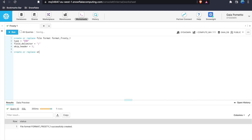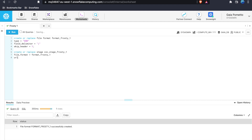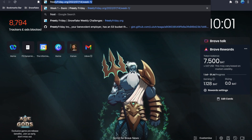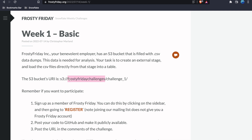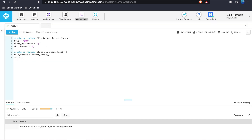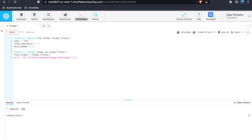Step two: create the stage. Run CREATE STAGE and call it CSV_stagefrosty1. Use the file format you just created — formatfrosty1 — and provide the URL from the Frosty Friday challenge. This tells Snowflake where the data is located in the S3 bucket. Run this and you will have created your stage.